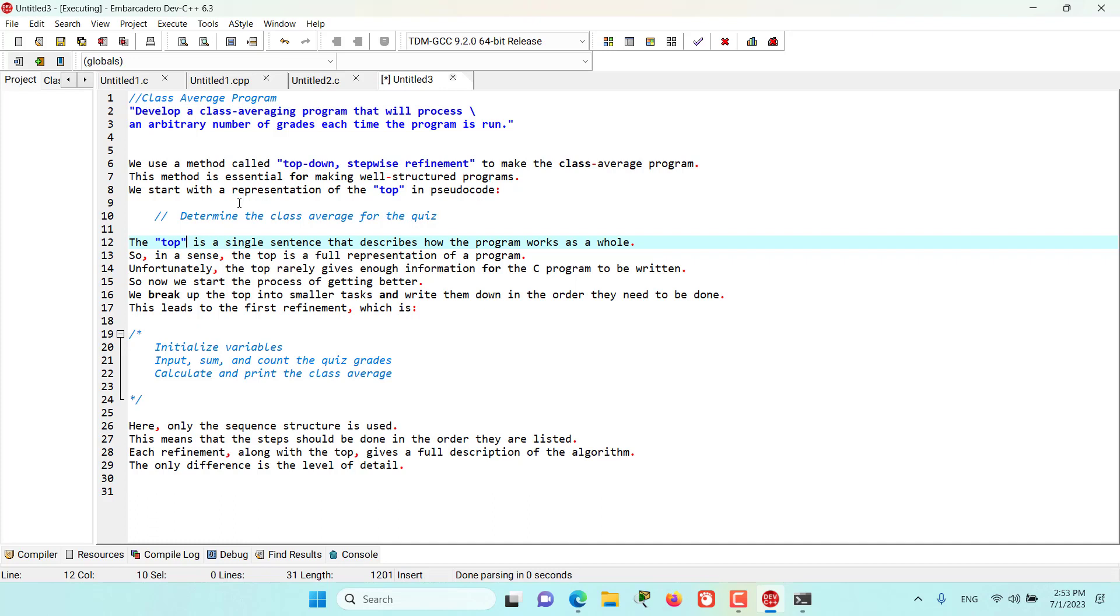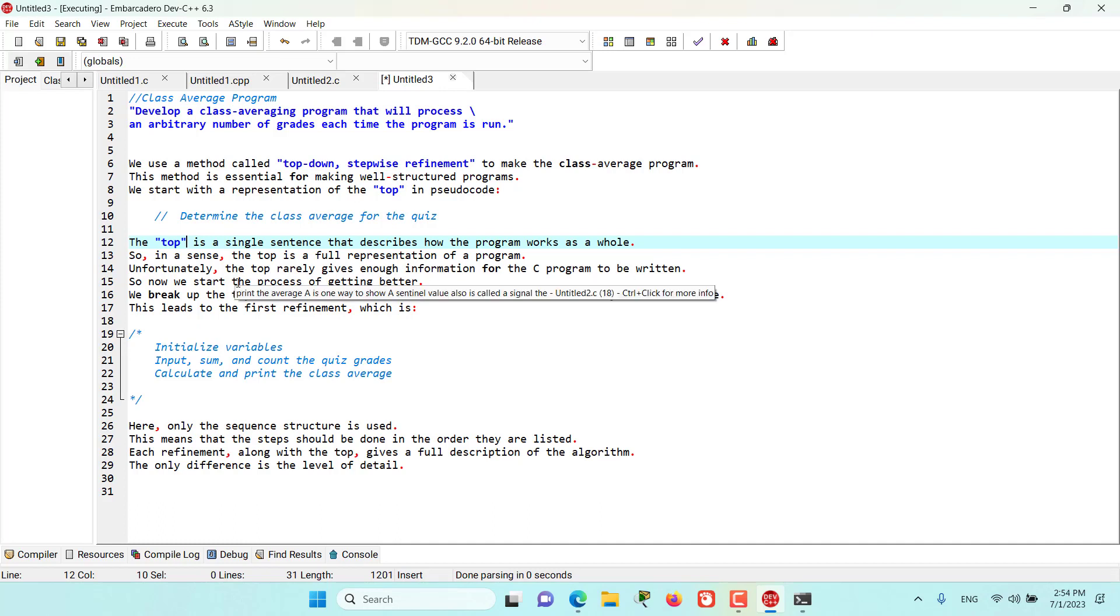We start with the representation of the top in pseudocode, and the pseudocode for that is: determine the class average for the quiz. The top is a single sentence that describes how the program works as a whole. In a sense, the top is a full representation of the program, but unfortunately it rarely gives enough information for the C program to be written, so now we start the process of refinement.